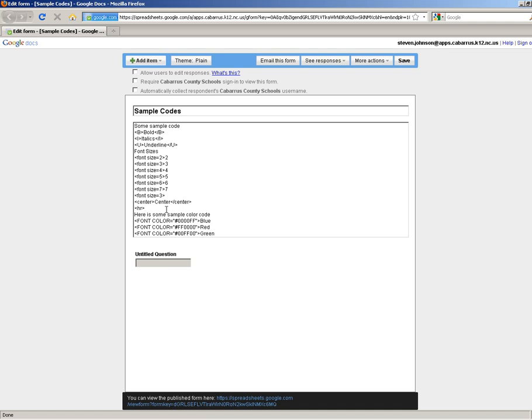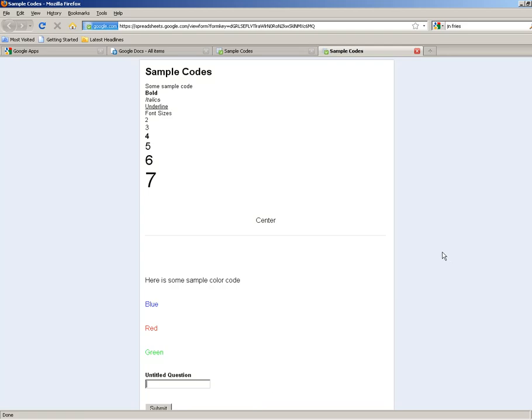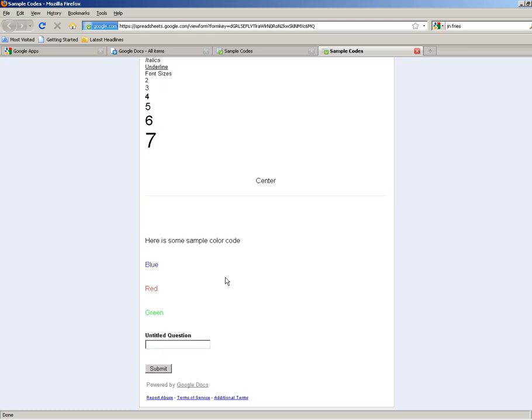And actually, let me go ahead and show you what that looks like before I do the colors. Alright. So I've got some of my sample code. This is the one I made bold, italics, underline. These are the different font sizes, so you can get an idea of which one it is, how big it is. Here's the center. Here's that horizontal line.